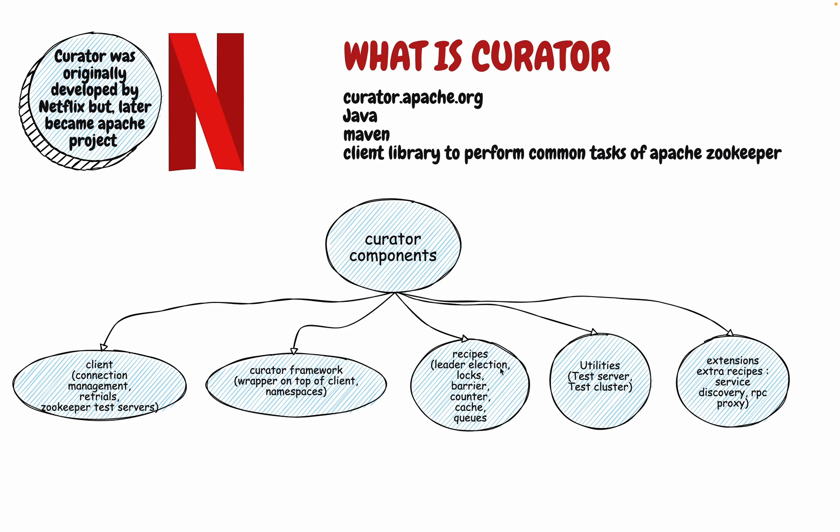The fourth one is the utilities component where they have a test server and the test cluster. Whenever you want to test something and you want to put a functional test or a unit test, for those cases, you don't have to actually launch a zookeeper server. In that way, if you just have a test server with you and you can just instantiate a test server by something called testserver.start and it will just start for you and it will do the job. The last is the extension or extra recipes. There is already something called as recipe which has lots of things but this extension gives you extra recipes. That not everything is packaged in one recipe but whatever things which would be needed in some of the scenarios, they are extra and you can again import those extensions and use it.